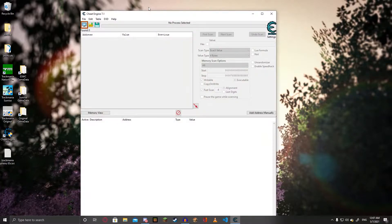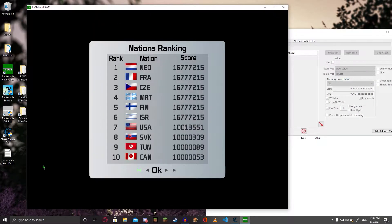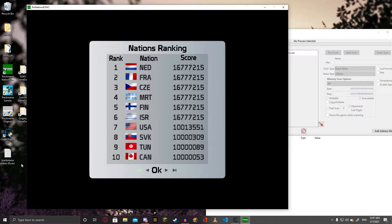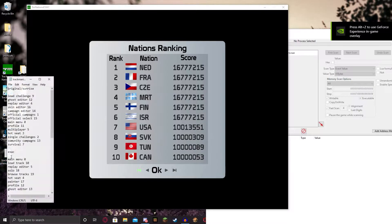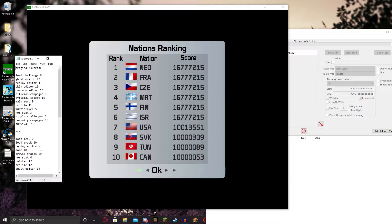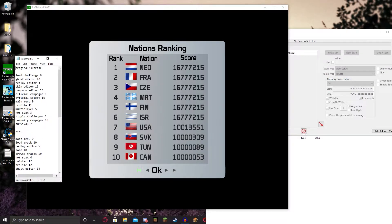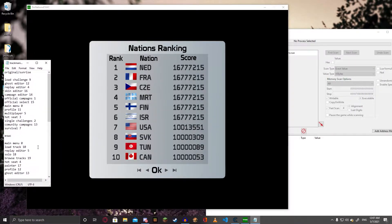Run Cheat Engine, run Trackmania Nations ESWC. In the description, or like in Pastebin or something, I'm going to be putting a text file — it's going to have my documentation in my own words, so there's going to be like different words for stuff. For example, LoadChallenge and LoadTrack are the same thing. I won't be changing that, but you get the idea of what it means.